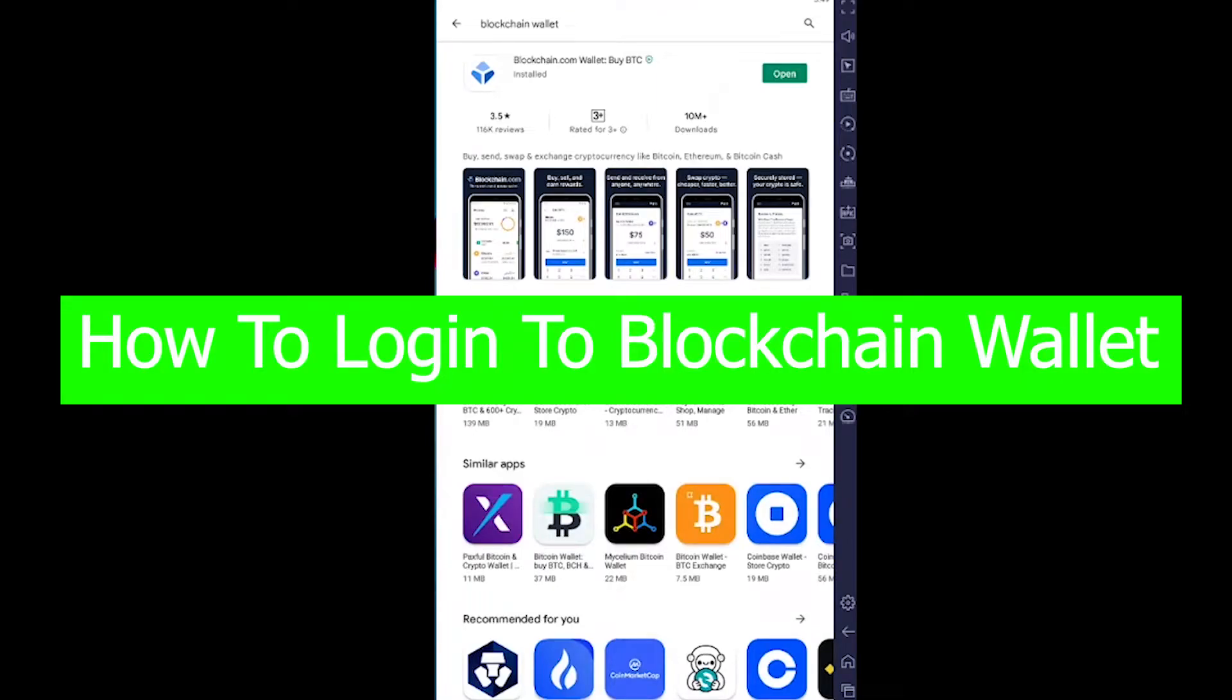Hello everybody, it's me Vijay Kevin and you're watching How to Guide YouTube channel. In today's video, I'm going to show you how you can log into your Blockchain Wallet.